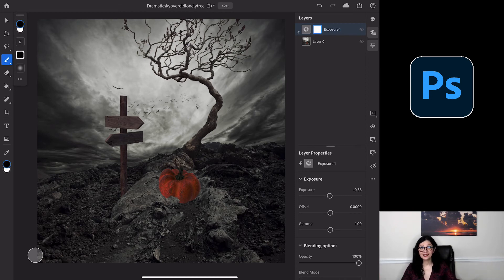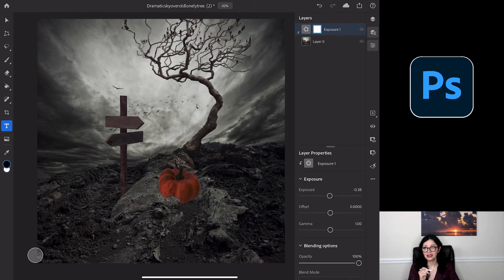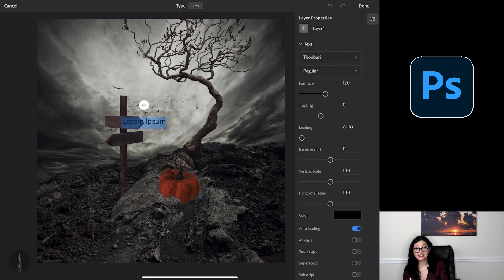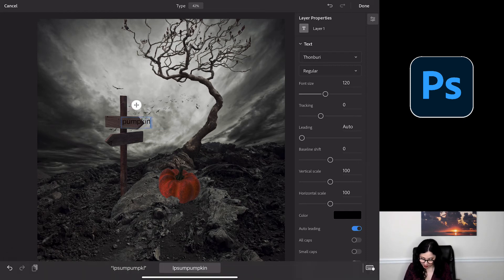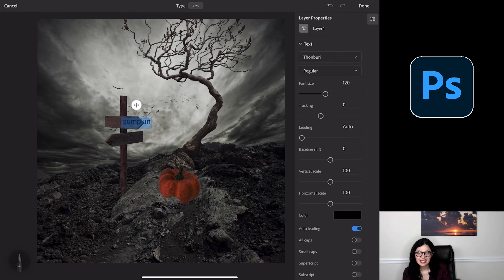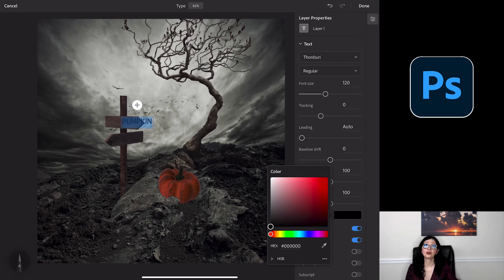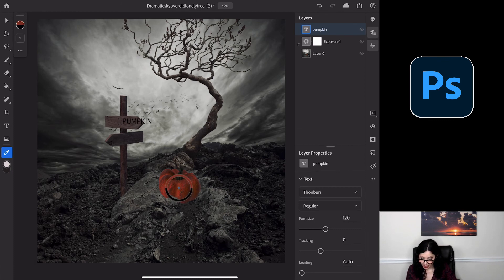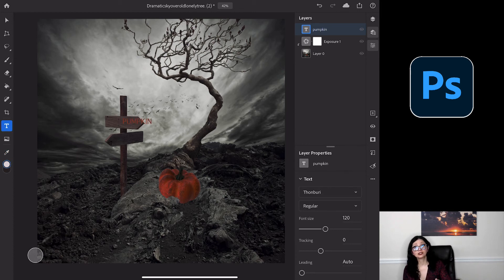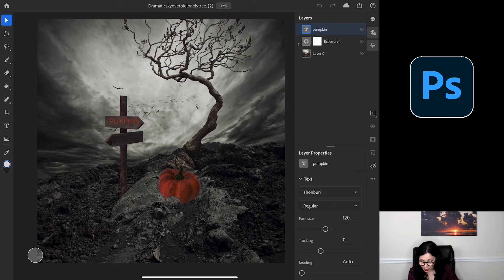The last step is adding text. I'll tap on the Text tool, then tap anywhere in my image. Photoshop creates a sample text and highlights it, knowing I'll want to change it. I'll type 'pumpkin.' After changing the text, I'll double-click to select it and adjust it — first I'll enable All Caps. Then I'll change the color. I can use any color, or pick one based on my image. I'll tap on the Color Picker and position it on top of my pumpkin to pick that color. Then I'll switch to the Move tool and position the text on top of my sign.